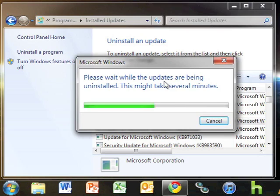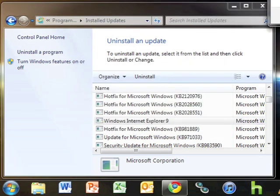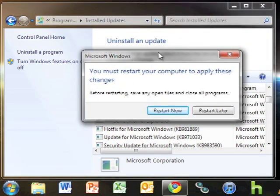You will be prompted to restart your computer to apply the changes. Choose to restart now.